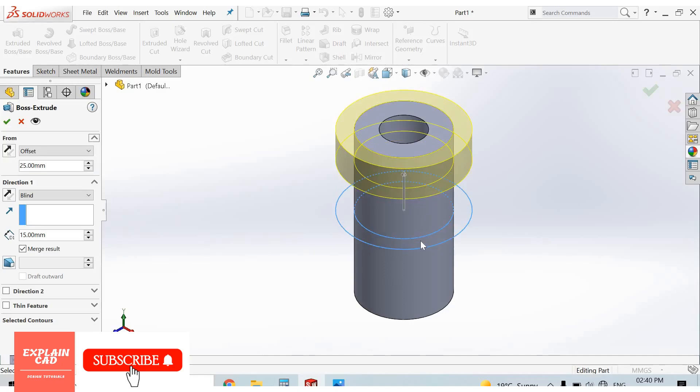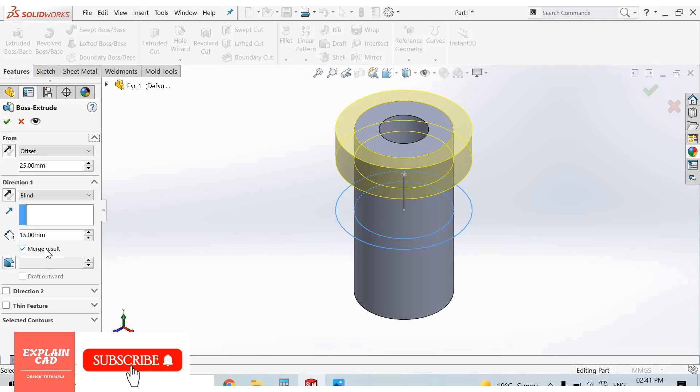OK, this part is moved upward by 25mm. This is offset at 25mm. Make sure merge result is selected.